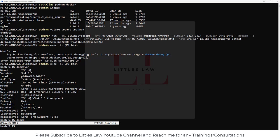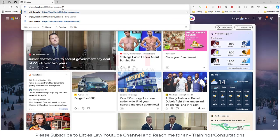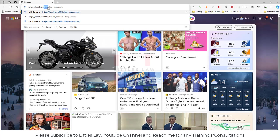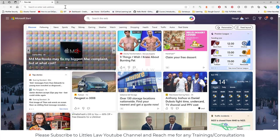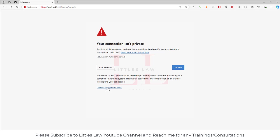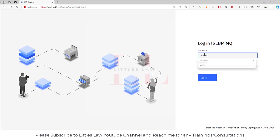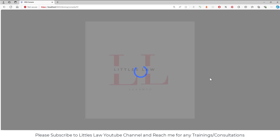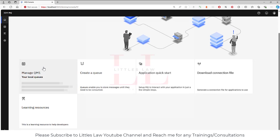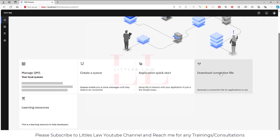Now let's go to the IBM MQ web console. The URL is http://localhost:9443/ibmmq/console. Since it's localhost, it shows a security warning — click Advanced and continue. Log in with username 'admin' and password 'passw0rd' (with a zero instead of the letter O). After logging in, you're taken to the IBM MQ management screen.